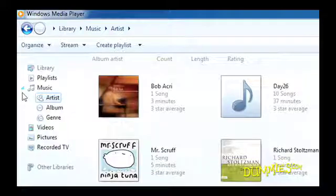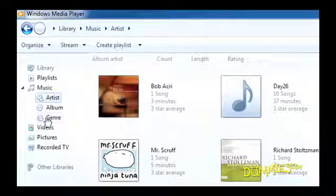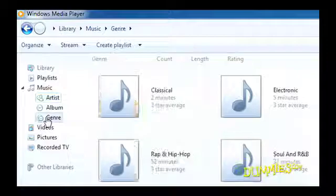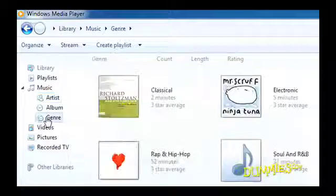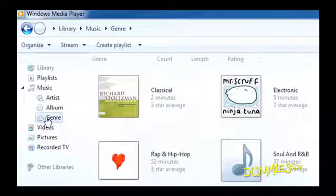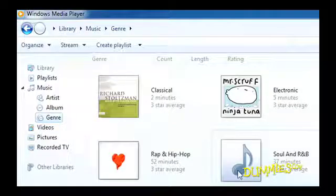Another option is to separate songs and albums by type of music. To do this, click Genre in the Music category. Now Media Player arranges your music into piles of covers, just like you'd do if you sorted your CDs on your living room floor.